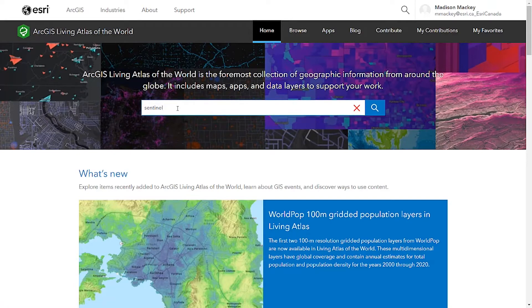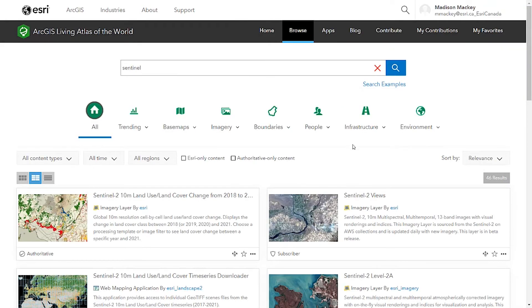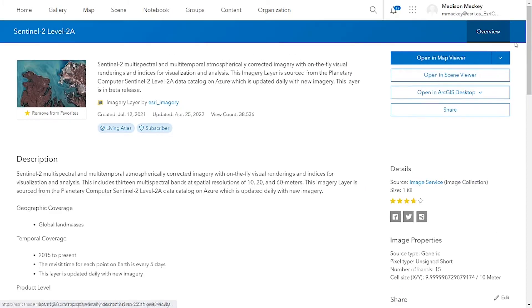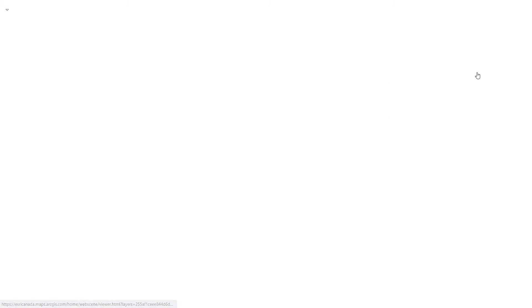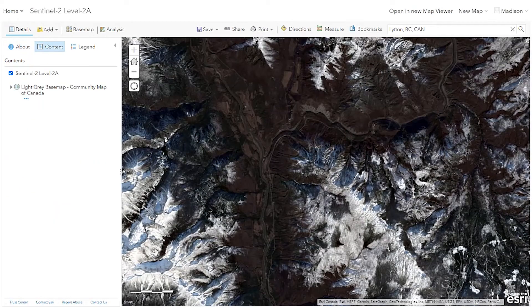The first step is finding our data. I'm going to be using Sentinel-2 Level 2A data that is located in the Living Atlas, and we'll add this straight to our map viewer. This imagery is updated every single day with new images that date back to 2015.